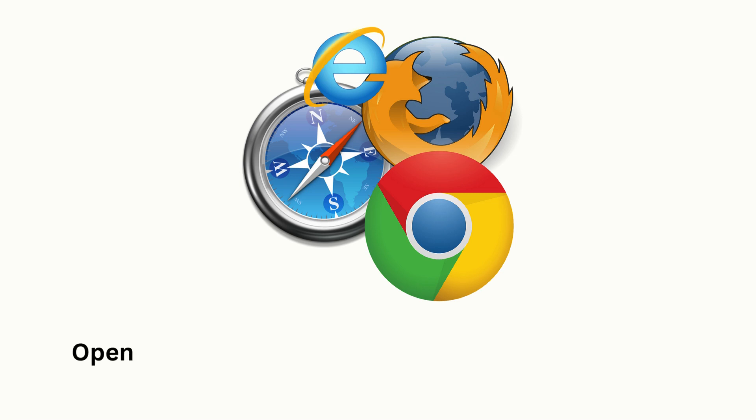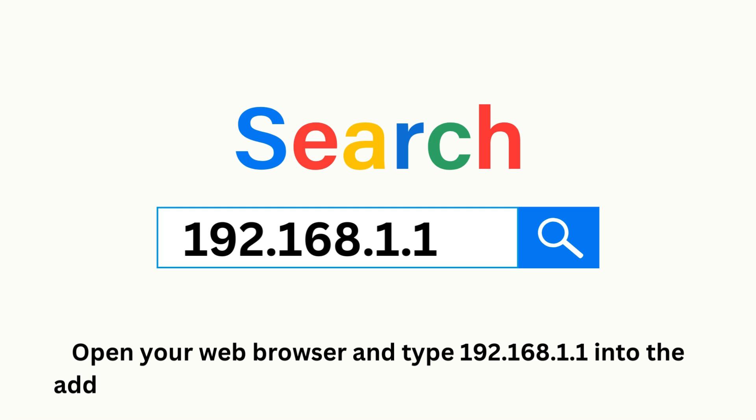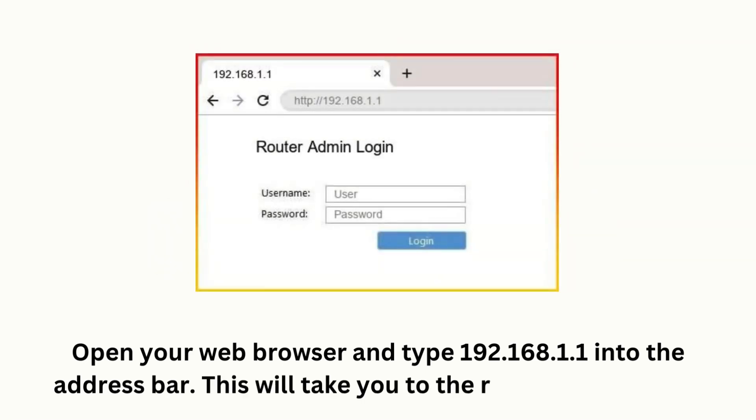Open your web browser and type 192.168.1.1 into the address bar. This will take you to the router's login page.